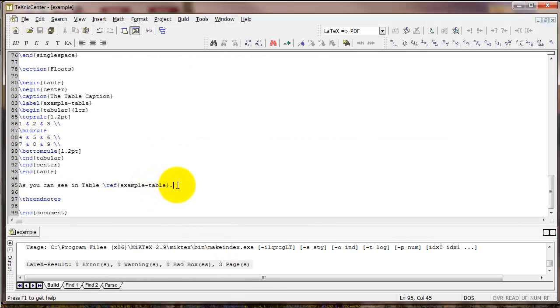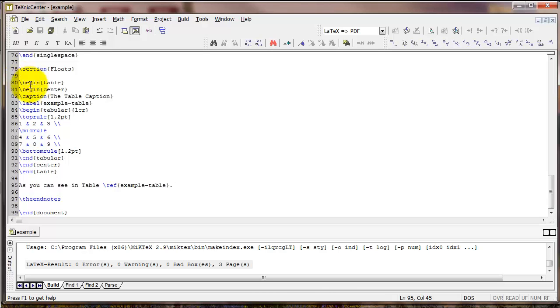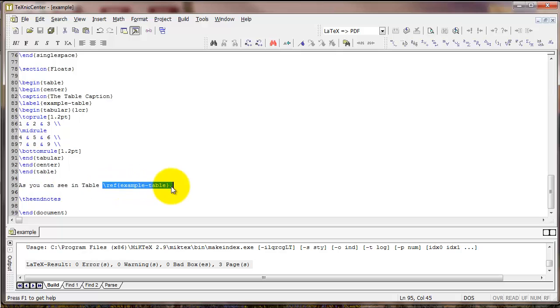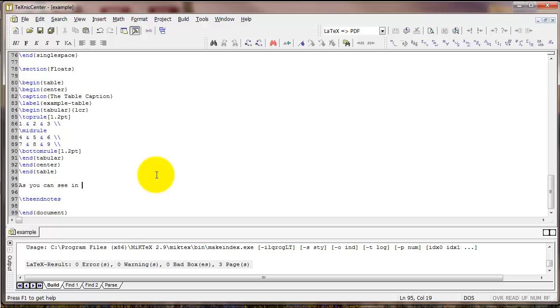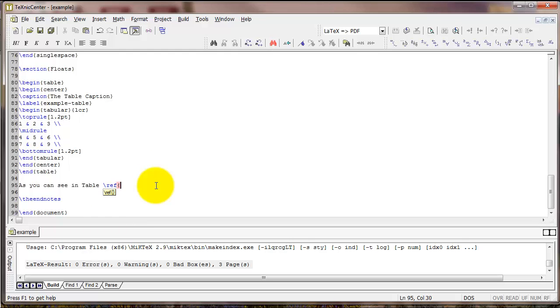The reason this is useful is because if you decide to move the table around, move it earlier in the document or later in the document, this text right here will update to the new table number. This is different from if you simply wrote table 1 directly like this. Then if you moved the table and it was no longer table 1, you'd have to change this manually. But if we have the ref argument in there, it will change automatically.